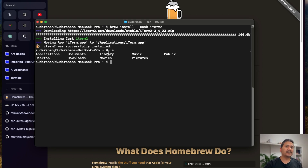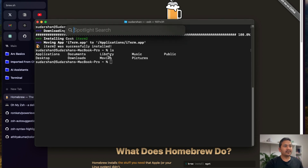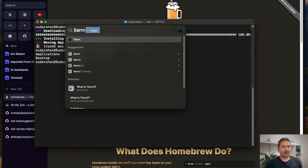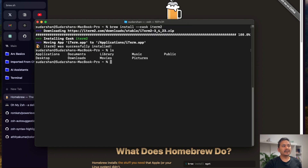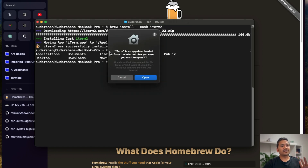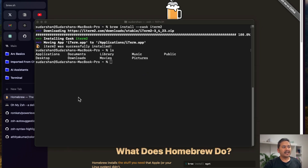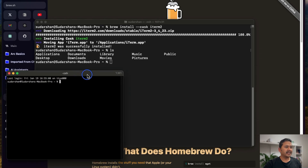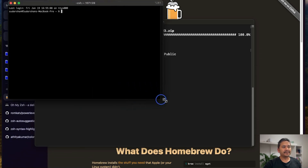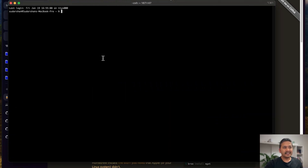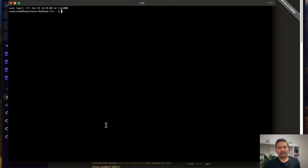We need to open iTerm2. On Mac, you can go to Spotlight Search, type 'iterm', and press Enter. It will say it's an app downloaded from the internet — just click Open. And now it's shown here — I'll make it a little bigger. This is iTerm2; the previous one I was showing you is the default terminal.